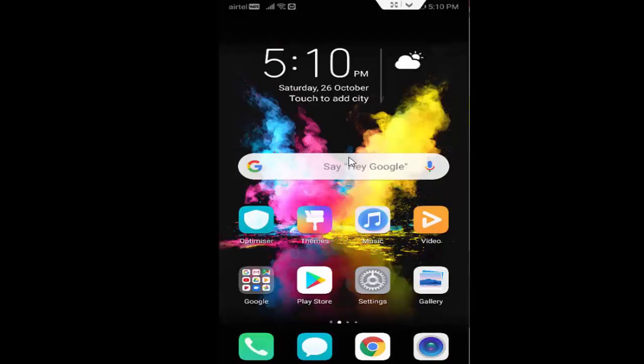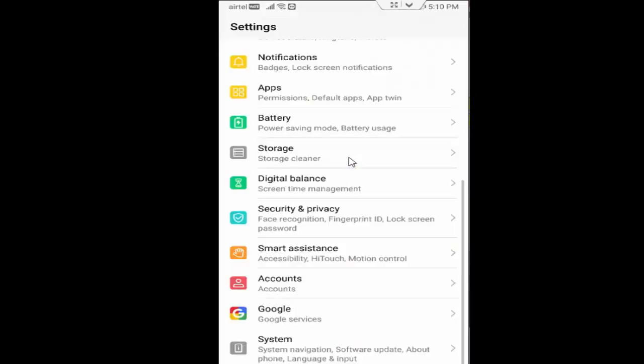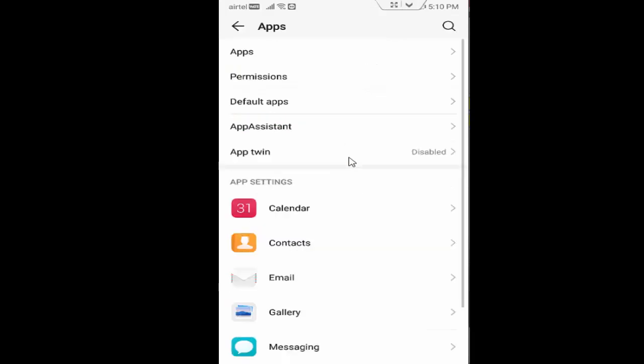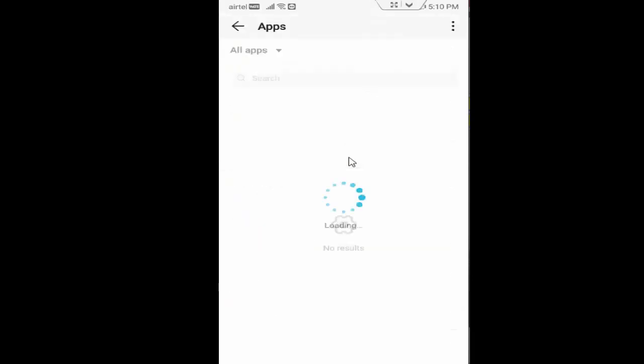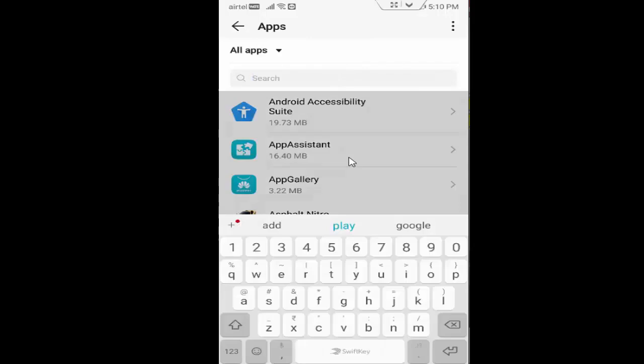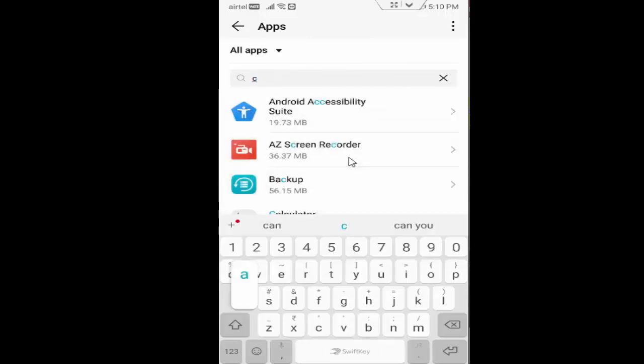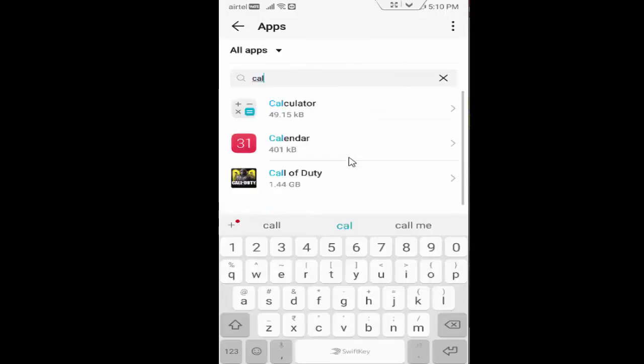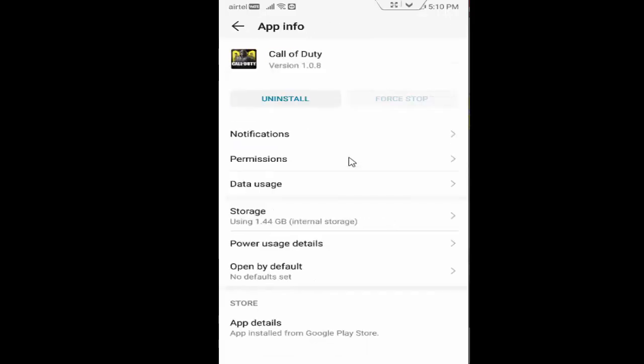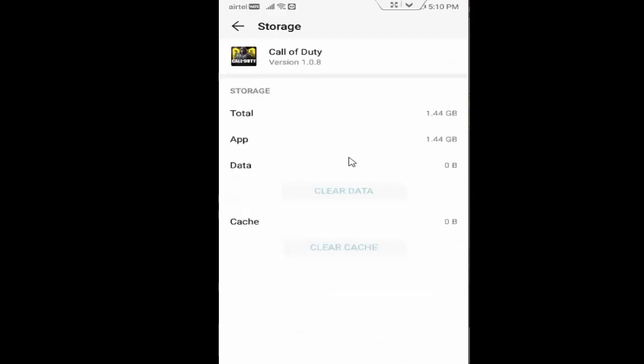Go back. Now open the Settings, tap on Apps, go to Applications or All Applications. Find your Call of Duty app. You tap on Call of Duty, first you tap on Storage.